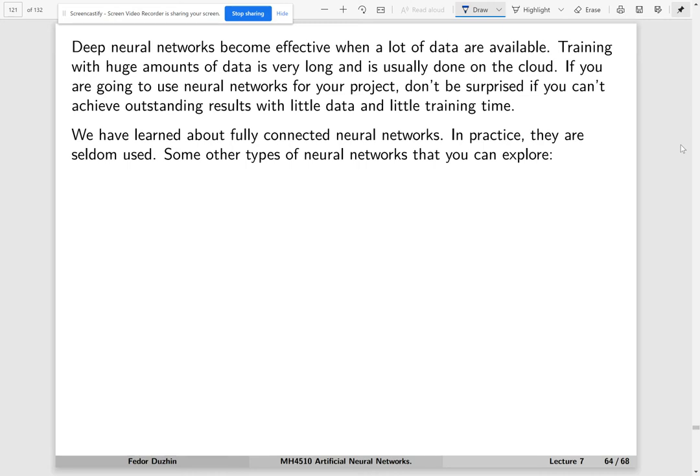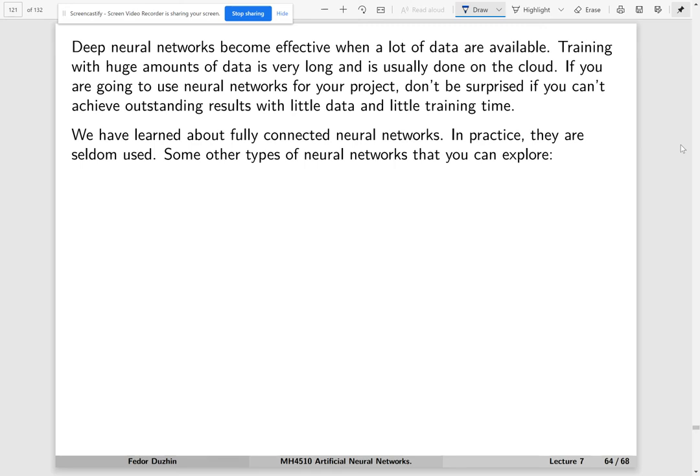We have learned about fully connected neural networks. In practice, fully connected neural networks are not used for very large datasets with a lot of predictors simply because they are too slow. For image processing, we can easily have millions of predictors - because for every pixel in our image, we have three predictors. If we try to use a fully connected neural network, then the total number of parameters is simply too large. We will not be able to train it. It's just too high dimensional. This is why they use some other types of neural networks.